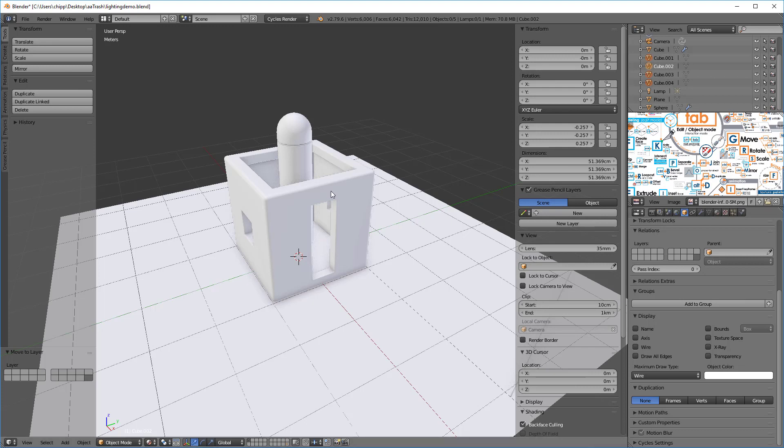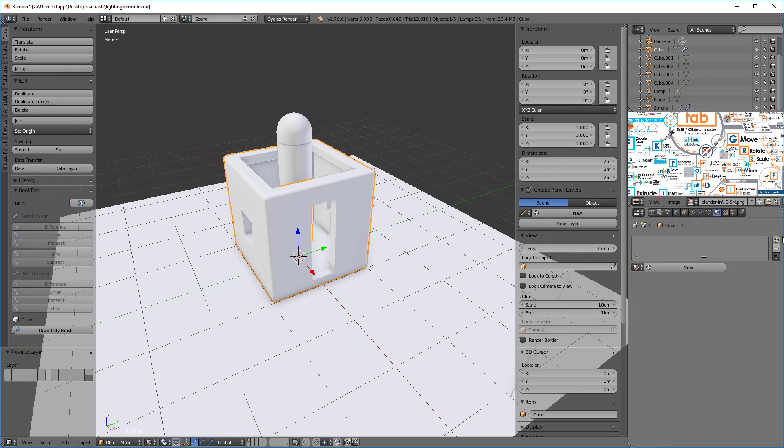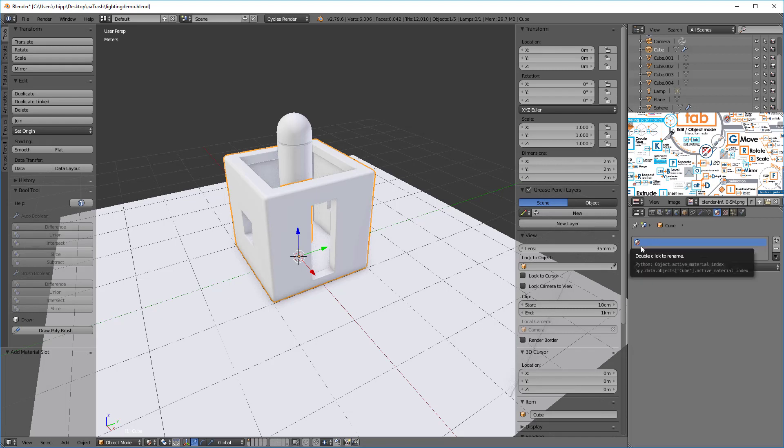So right now everything is white as we can see. I'll go over here and I'll select something and I'm gonna click on this material tab right here and I'm gonna create a new what's called a slot, this is an empty slot for a material.